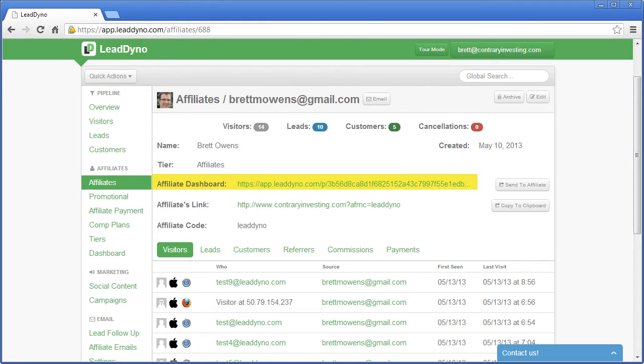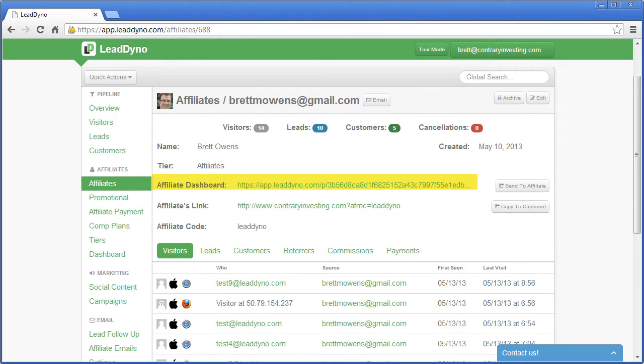Your affiliates can track their own progress in real time via their affiliate dashboard. You'll provide them with a unique link to their dashboard so they can monitor the visitors, leads, customers, and commissions that they've received credit for.